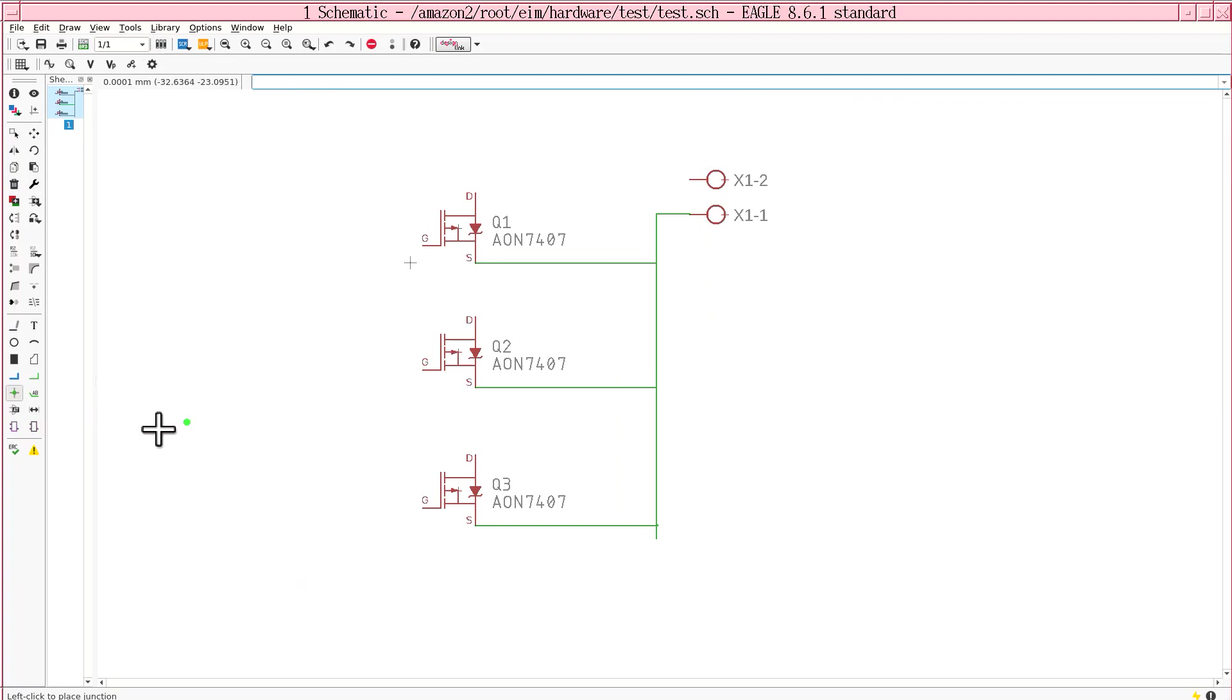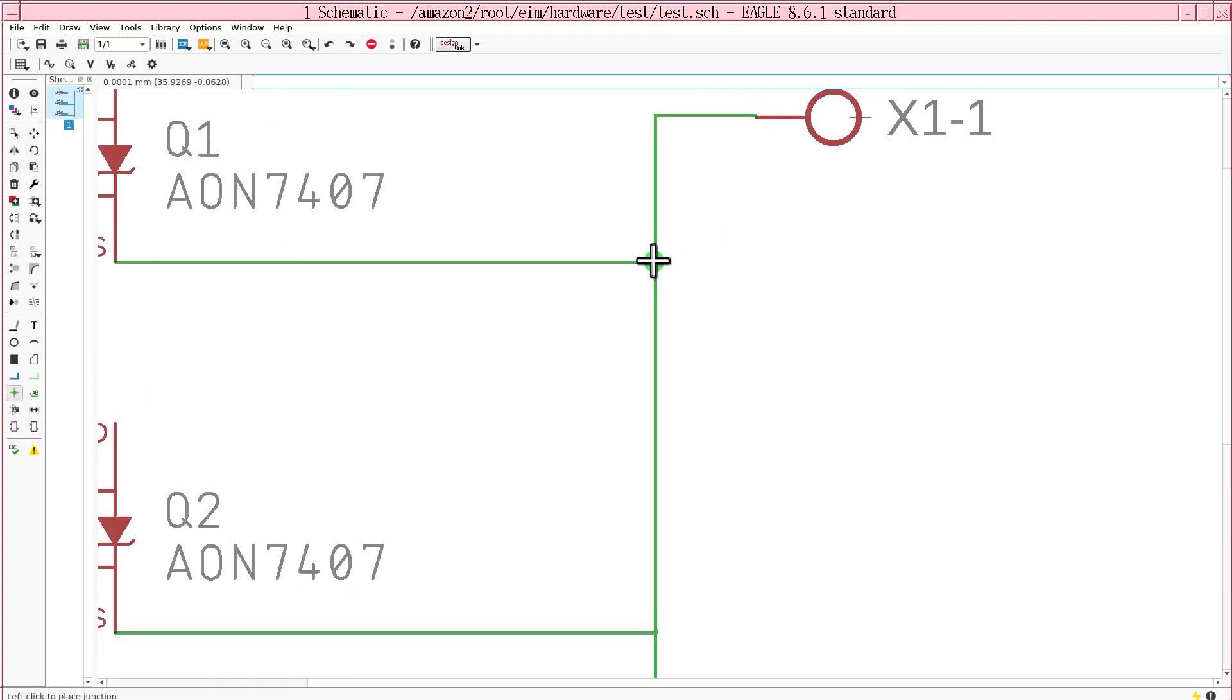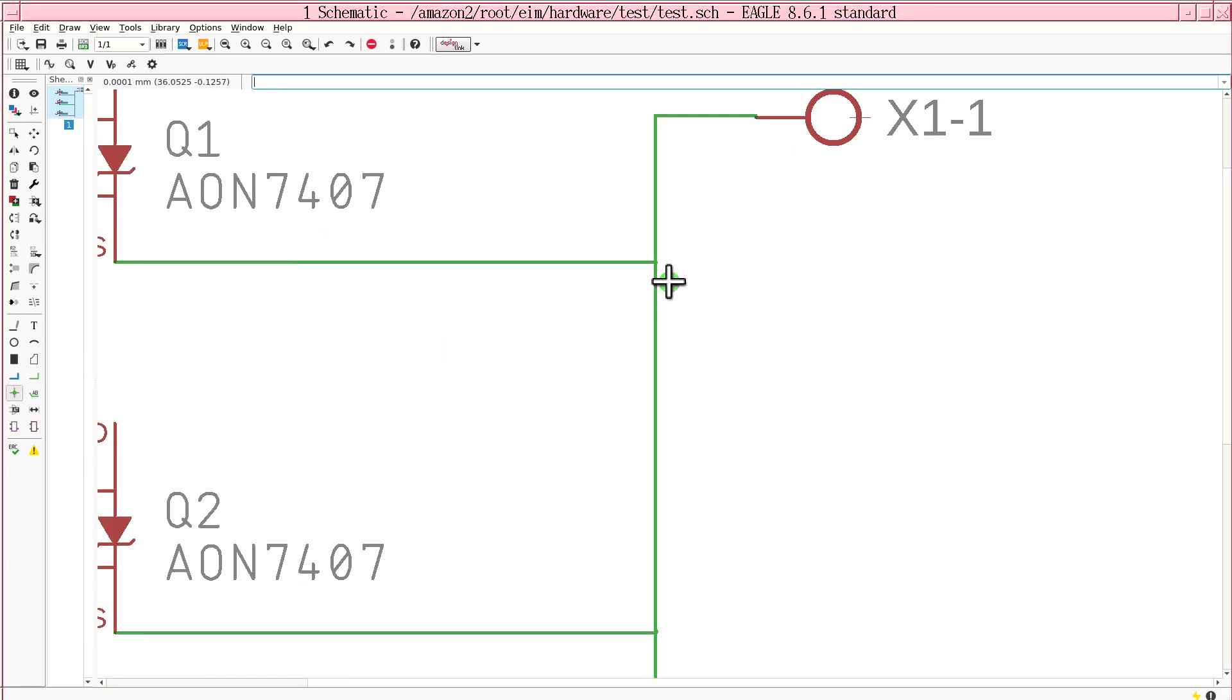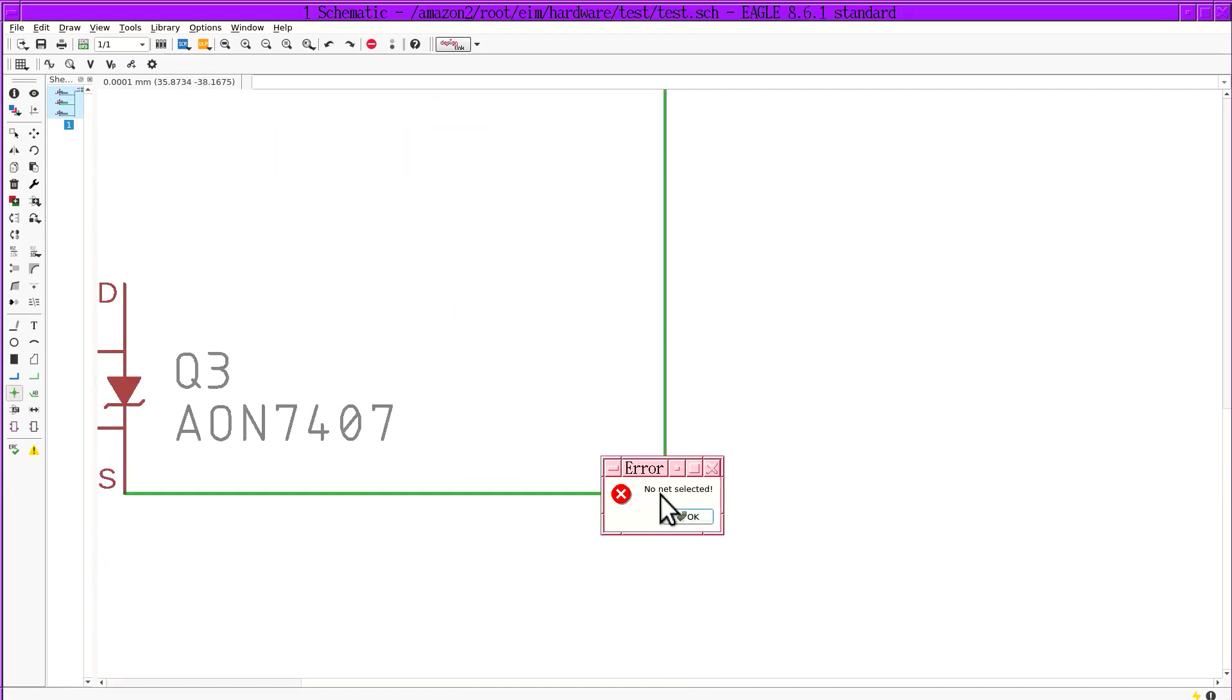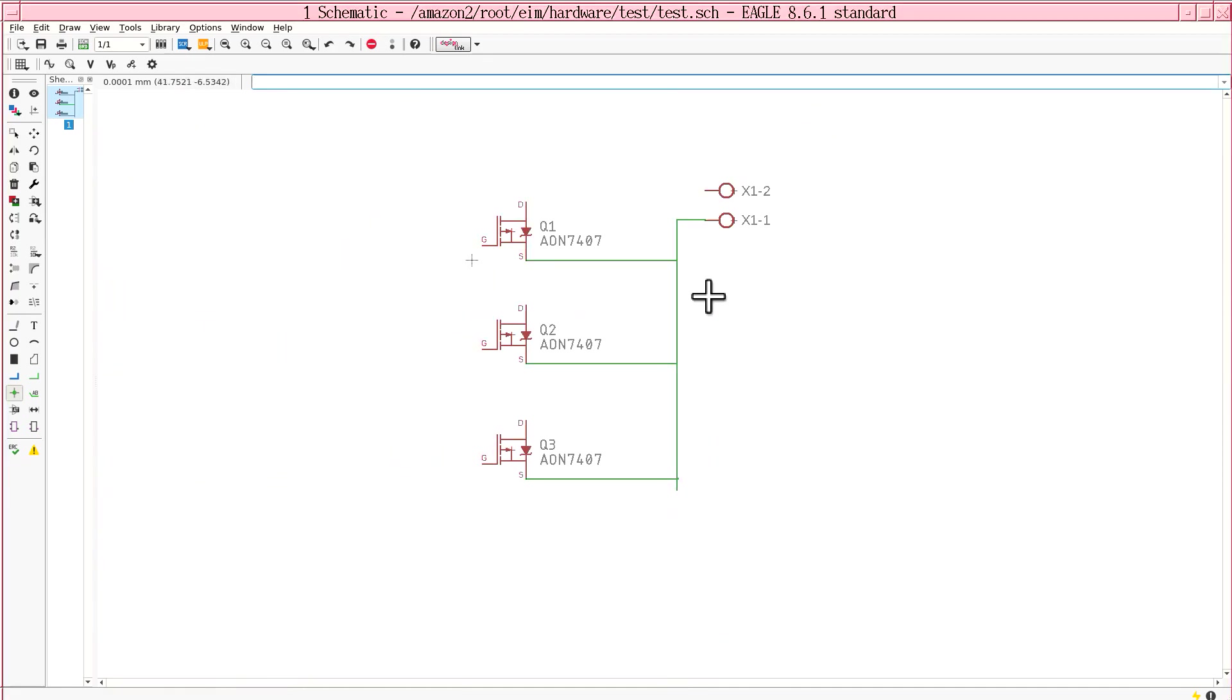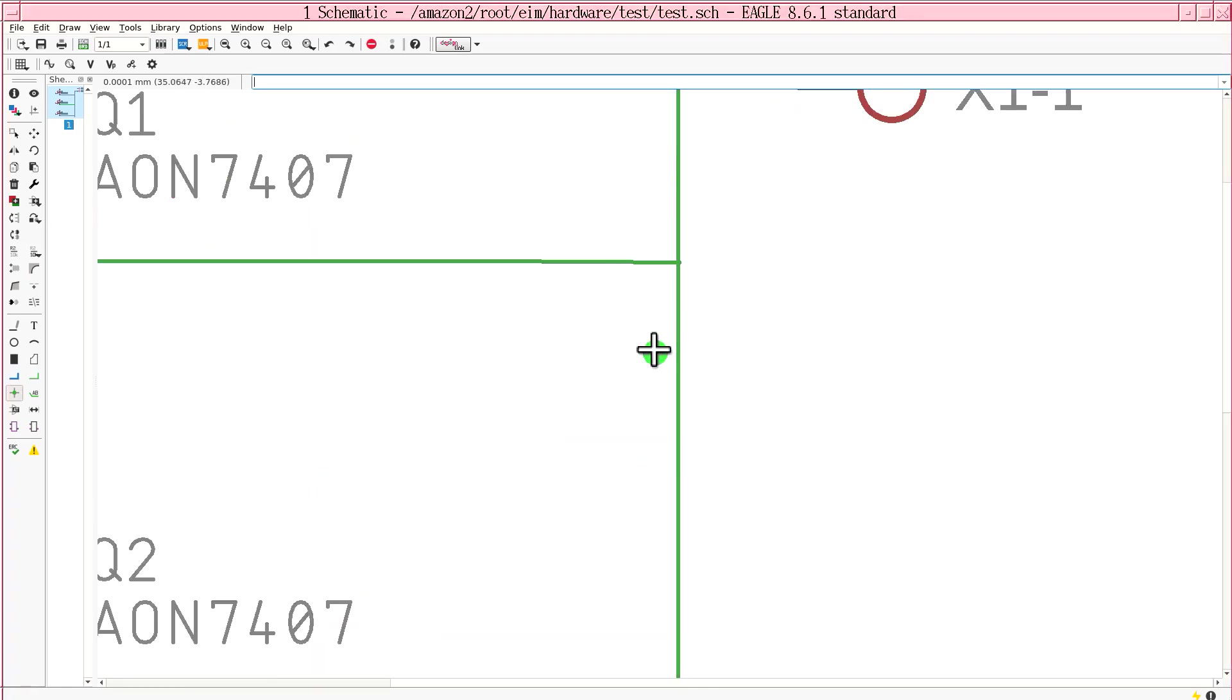So what about this junction tool? What does this do? This should join these, right? No net selected. What is this? First you require me to use imperial units and now you can't create junctions. How am I supposed to select a net?